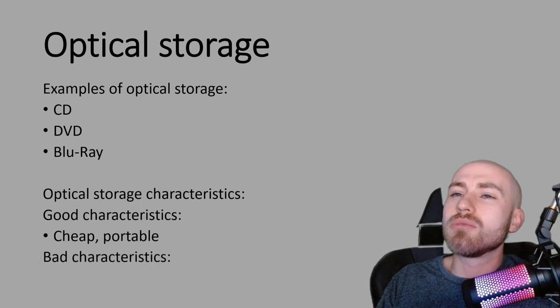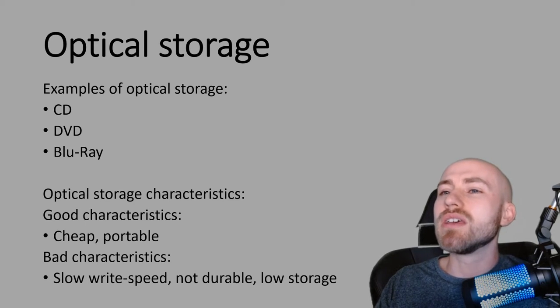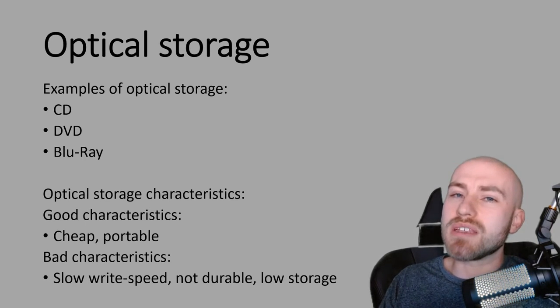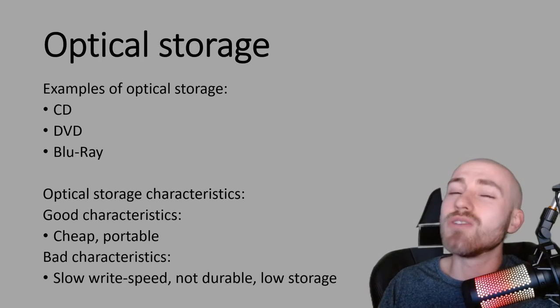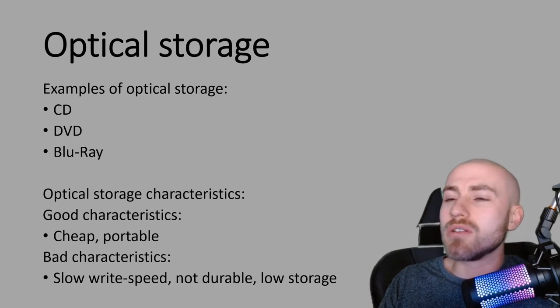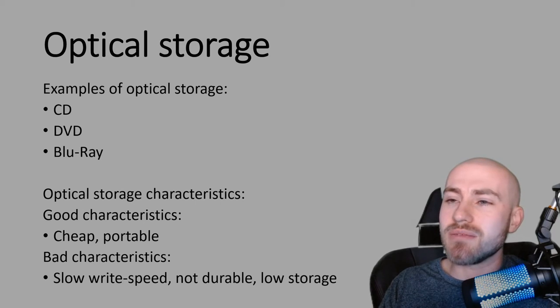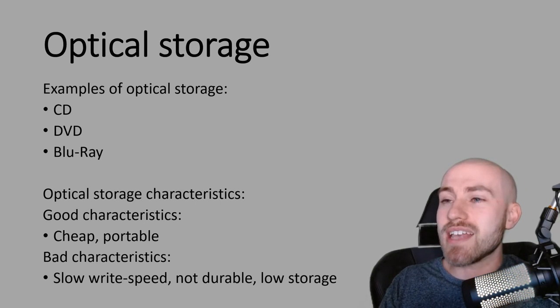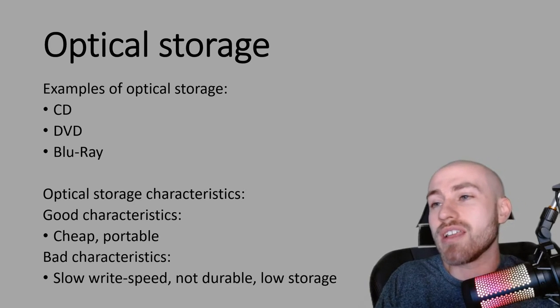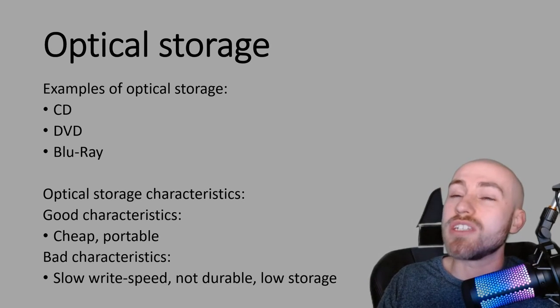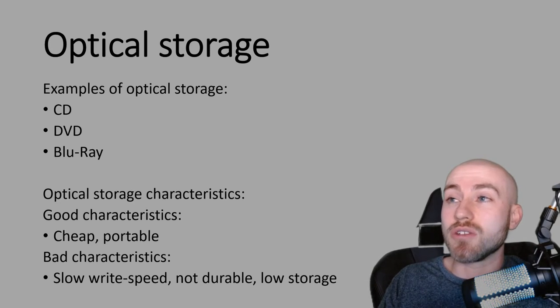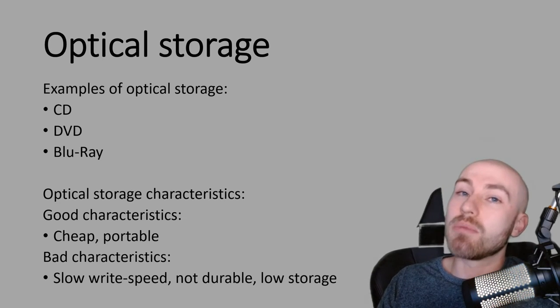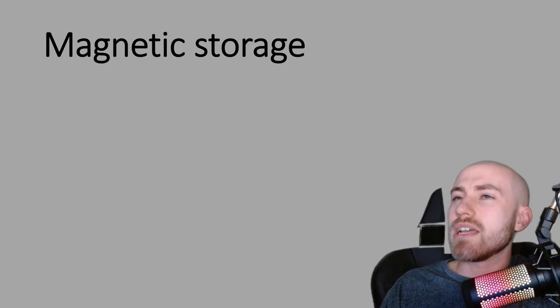But let's have a look at some of the bad characteristics of optical storage. So it's got a slow write speed. And what that means is if you were going to put files on there, it does take quite a while. It's not durable. So they scratch really easy, which can be an issue. It can't be read anymore by the laser and then it's not going to work anymore. And they have relatively low storage, even the Blu-ray disc, which out of those three has got the most storage. It's still pretty low storage compared to other storage mediums.